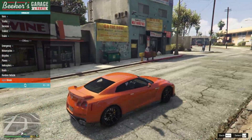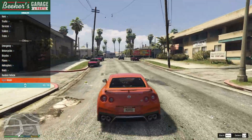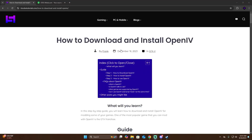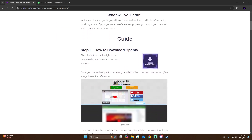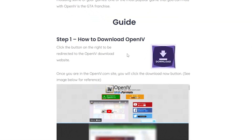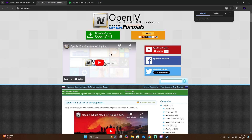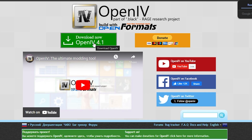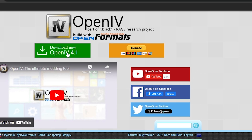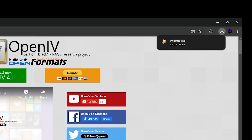The first step to installing mods in GTA 5 is clicking the second link in the description, which will send you to our web page. Once you get here, you're going to see a little guide on how to install OpenIV. This is going to be the first step. If you don't want to read the guide, just click on the download icon and it's going to send you to the official web page of OpenIV. Click download again and we're going to download OpenIV.